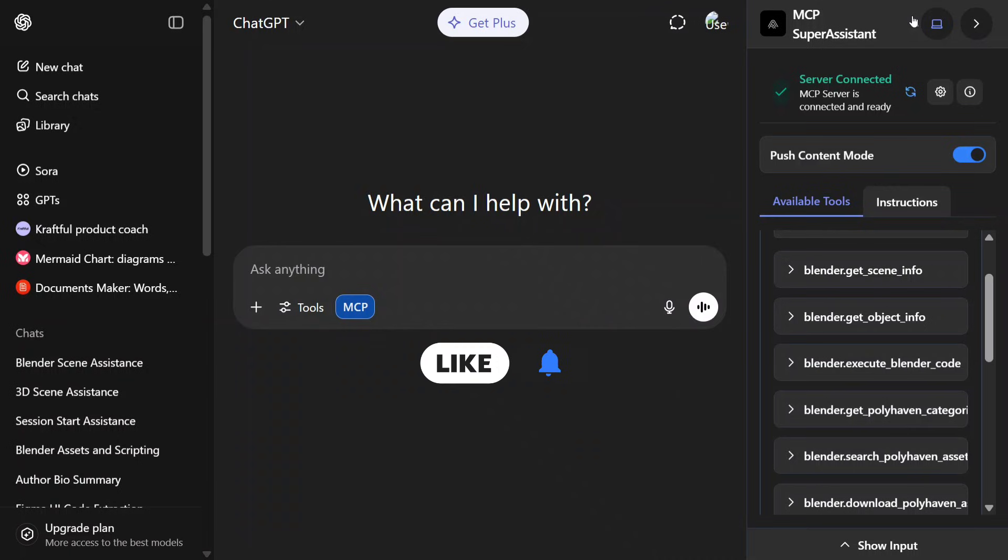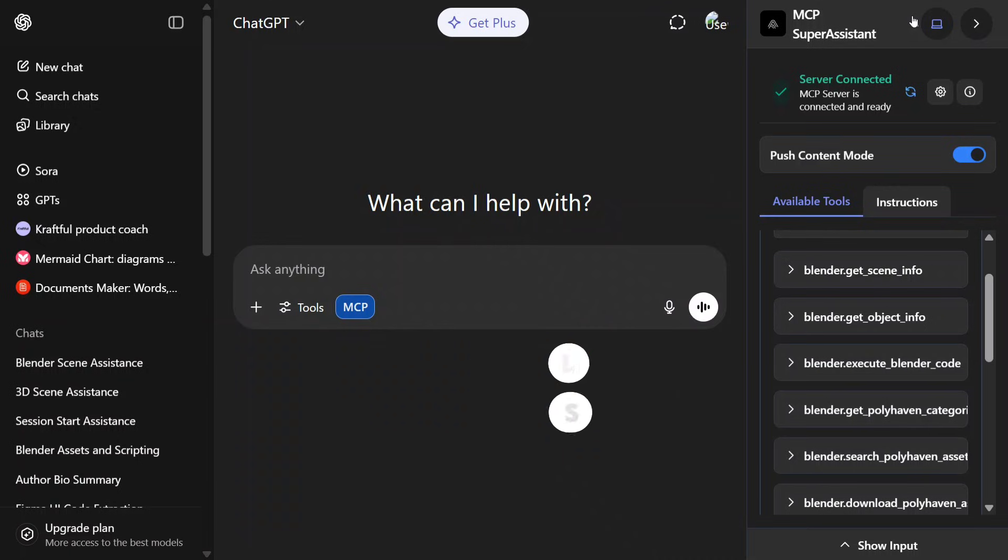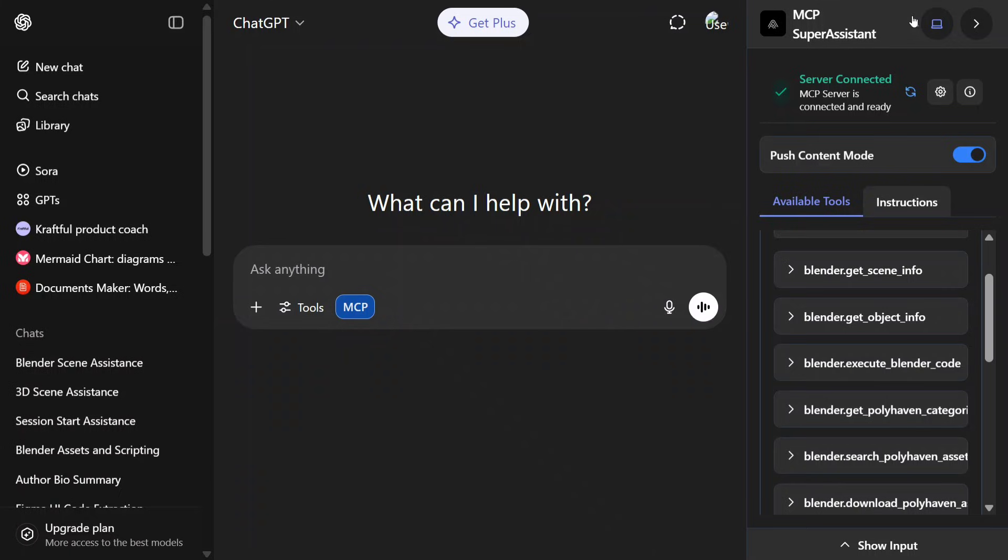We're doing this using Model Context Protocol. I'm using two major repos here: MCP Super Assistant, which helps you integrate any MCP server in ChatGPT, and Blender MCP, which helps you connect Blender with AI.